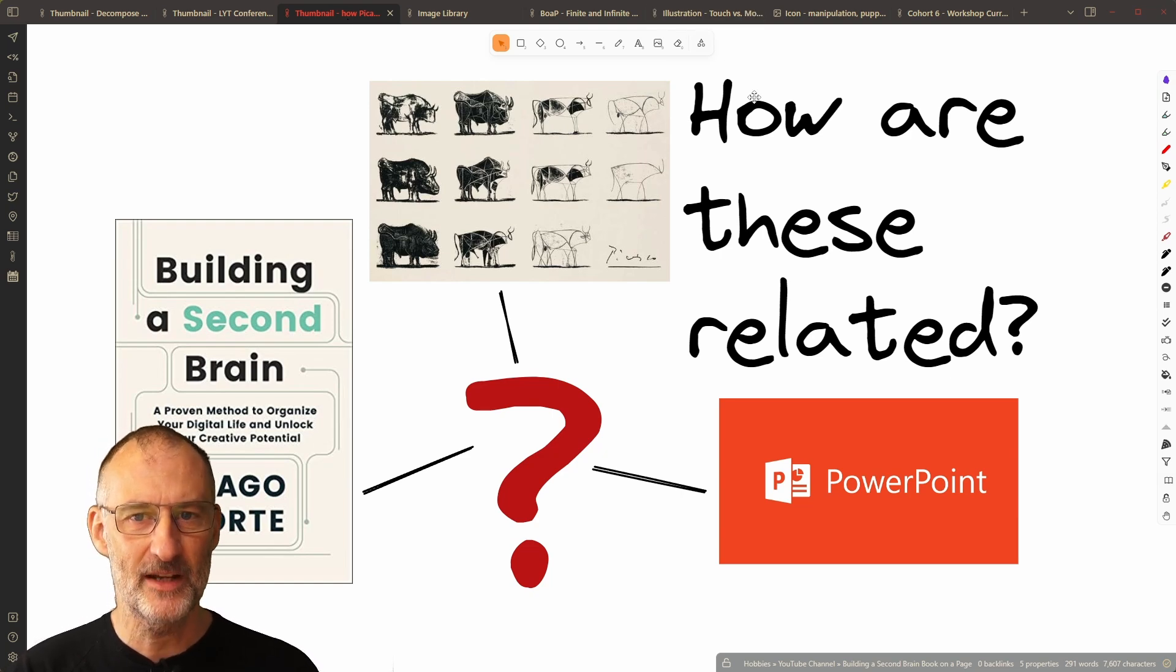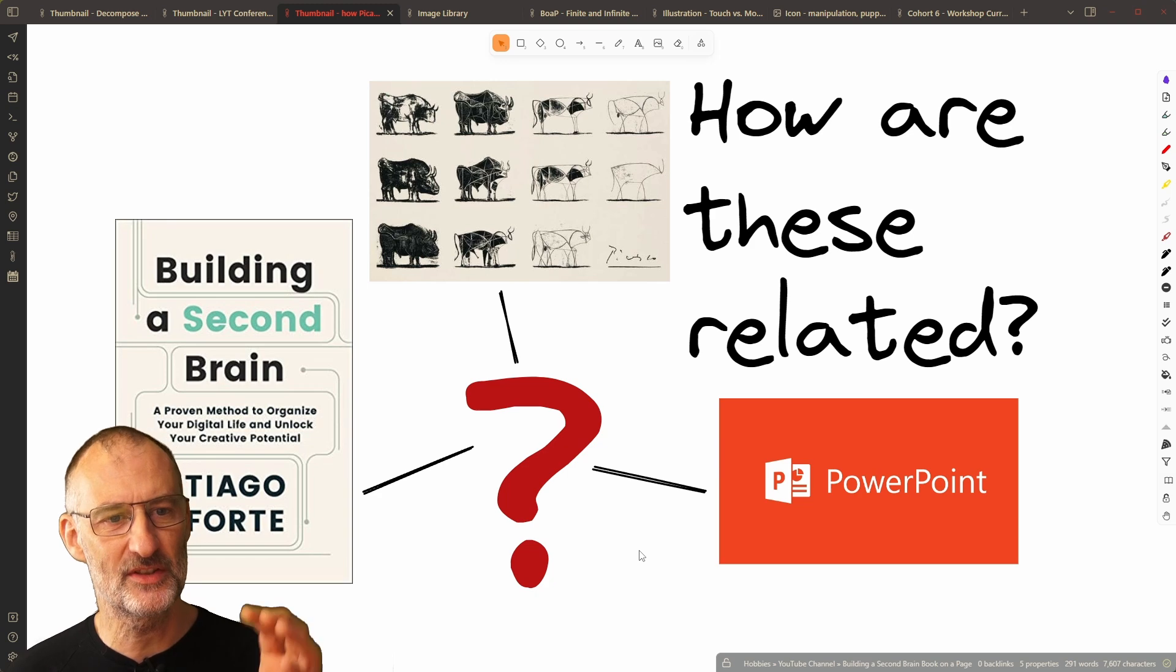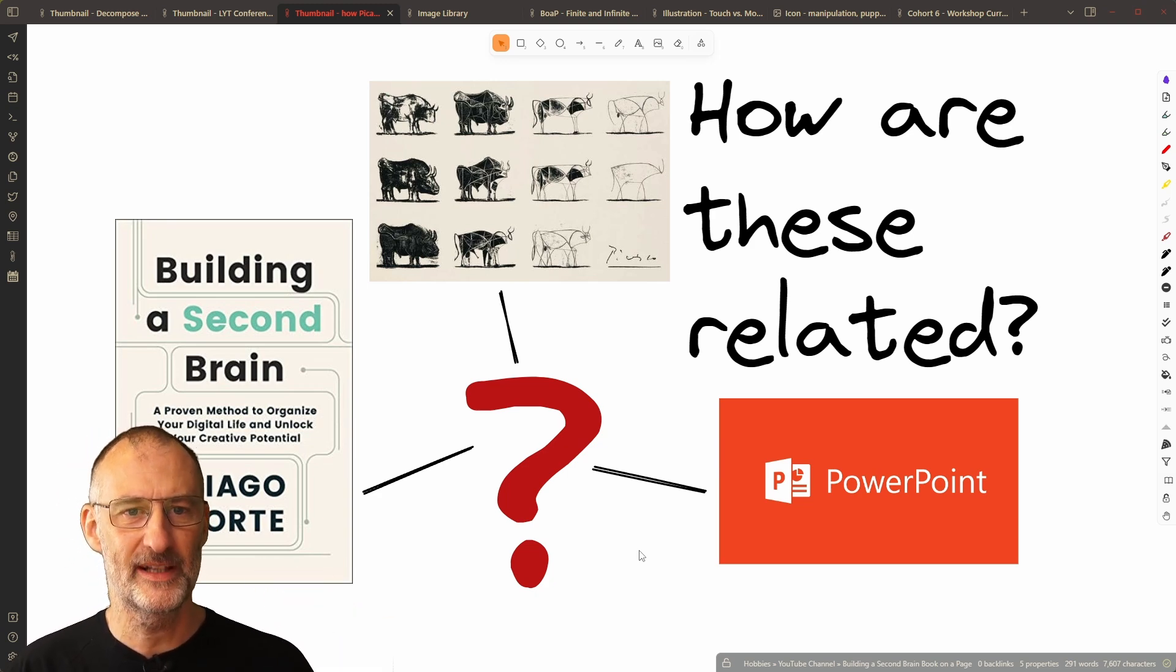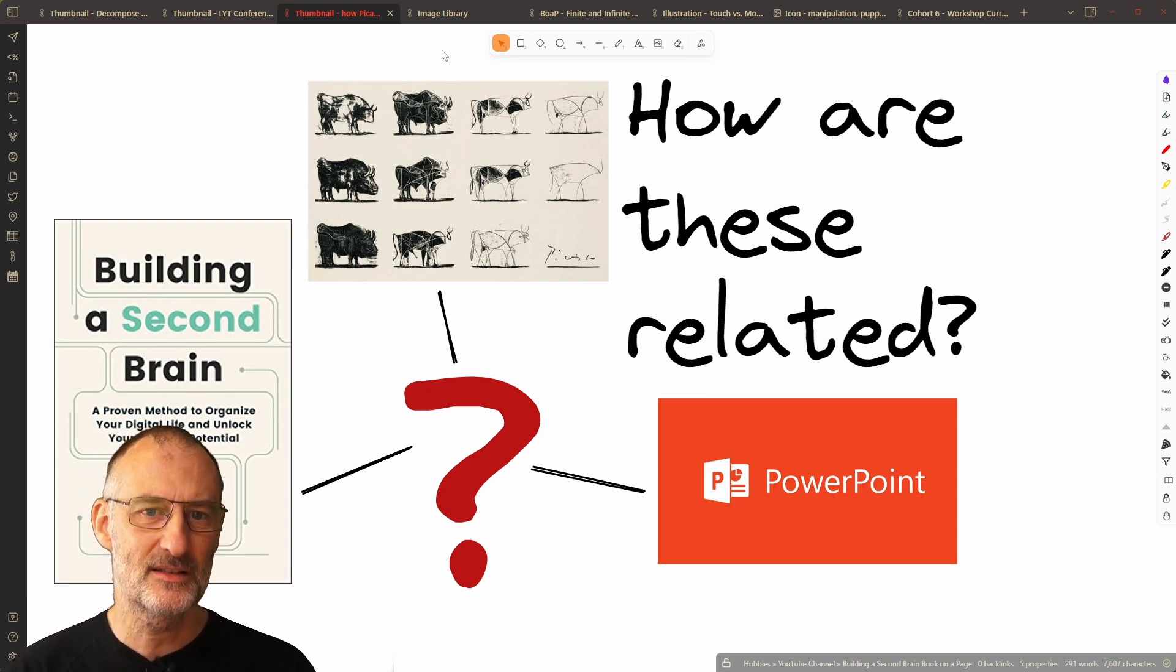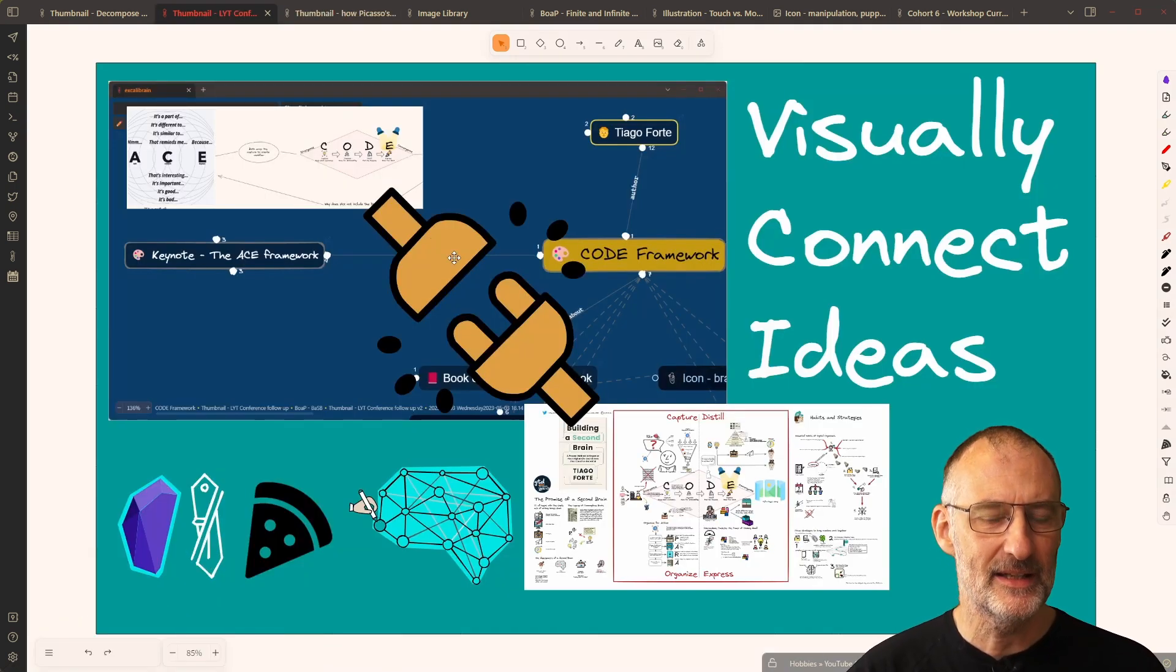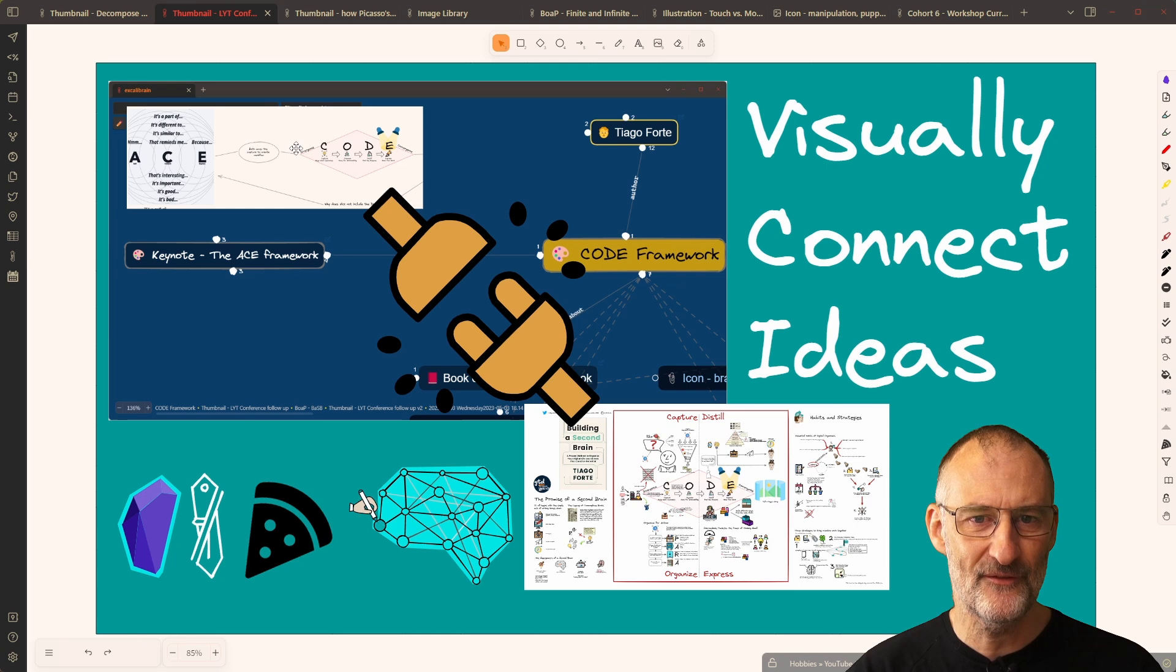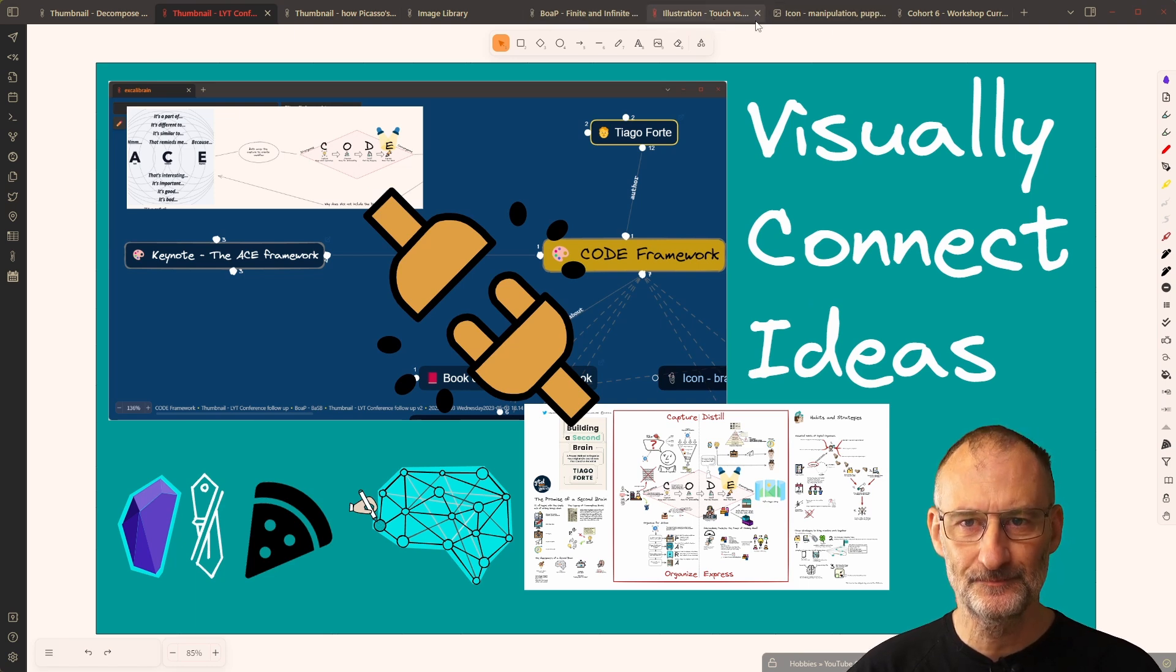If you're interested in seeing other case studies, I recommend taking a look at this video that explores how a course on PowerPoint presentation and Tiago's building a second brain are connected through the bull from Picasso, and also how I can visually connect ideas by way of deconstructing components and placing them on a canvas. In terms of our case study today,